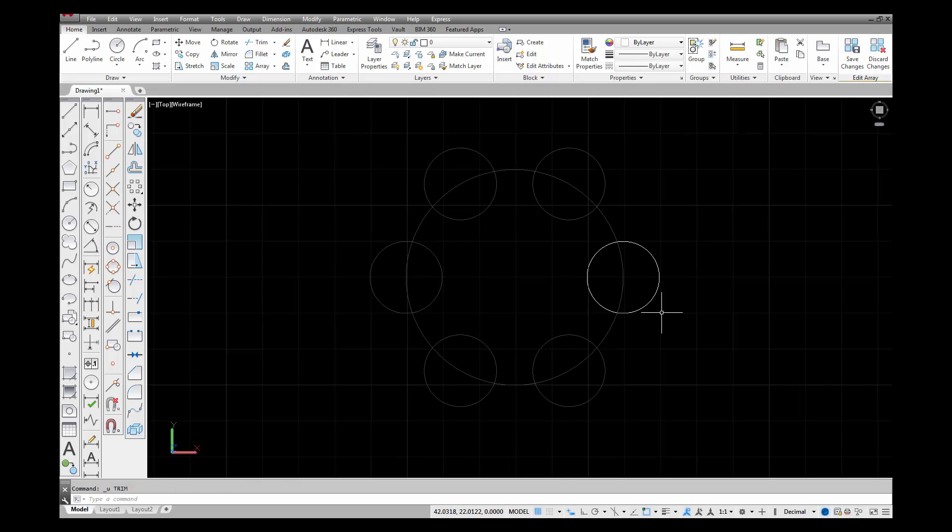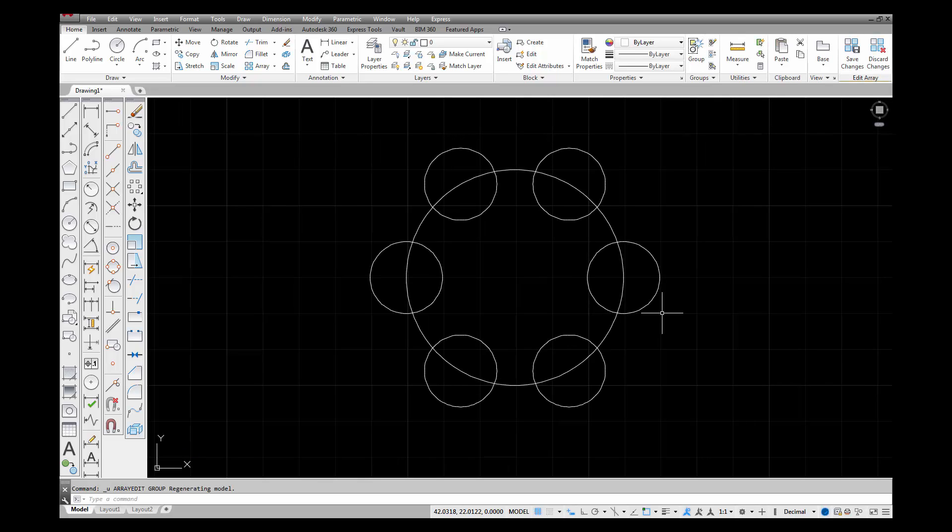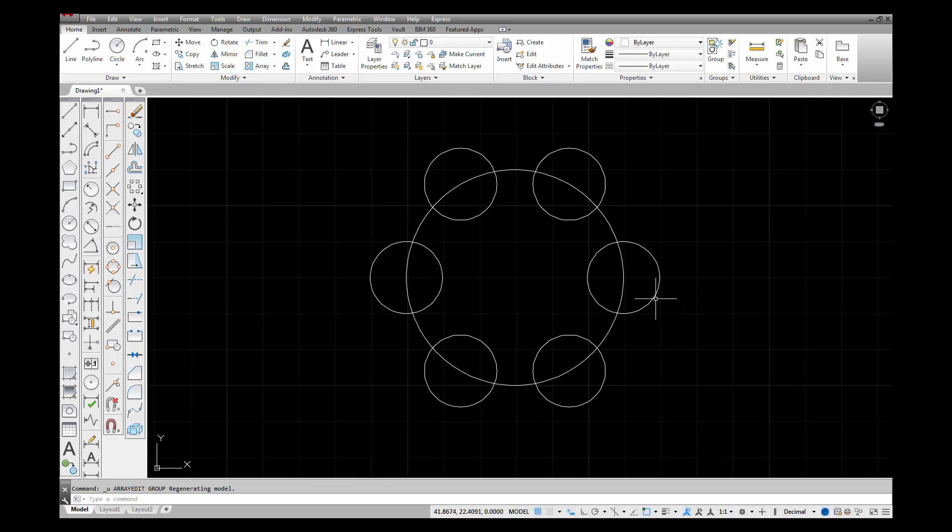I'm going to undo that. So now we're back to one object.